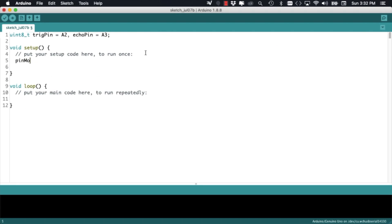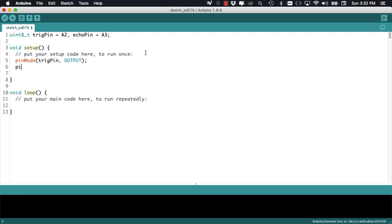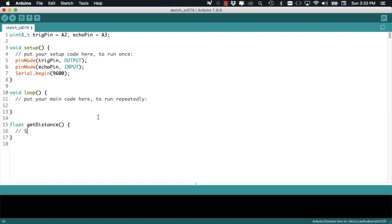In the setup function, we're going to define the trigger pin as an output and the echo pin as an input. We're also going to initialize the serial communication so that we can print out the measurements on to the serial monitor.